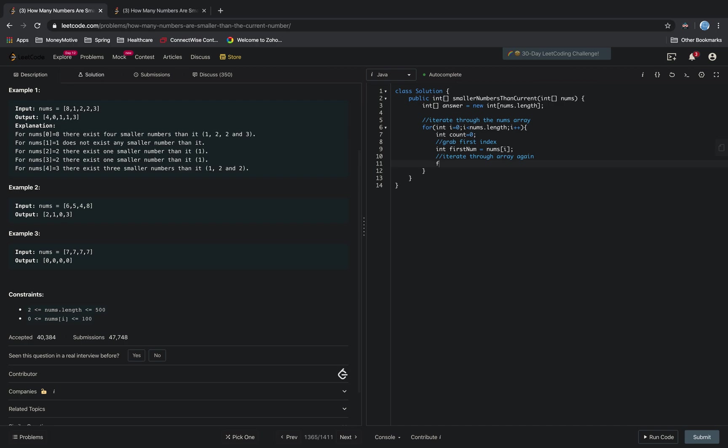And then for int j equals 0, j less than nums.length, j++.